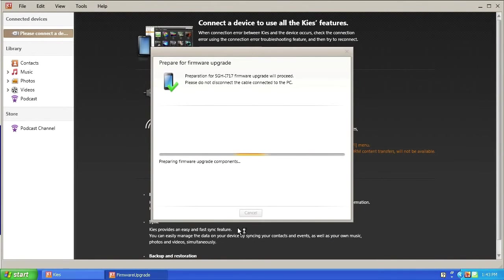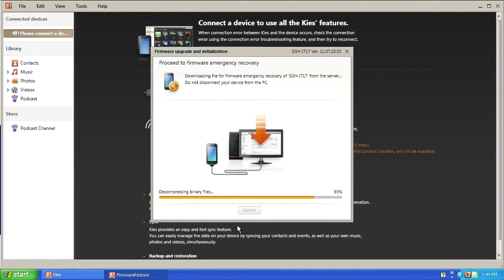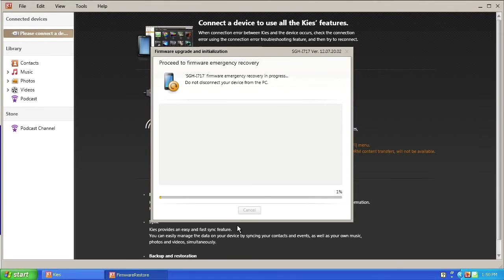Keys will begin downloading firmware recovery components from Samsung. This may take several minutes depending on your internet connection. After a few minutes, Keys will begin transferring the firmware to the device.